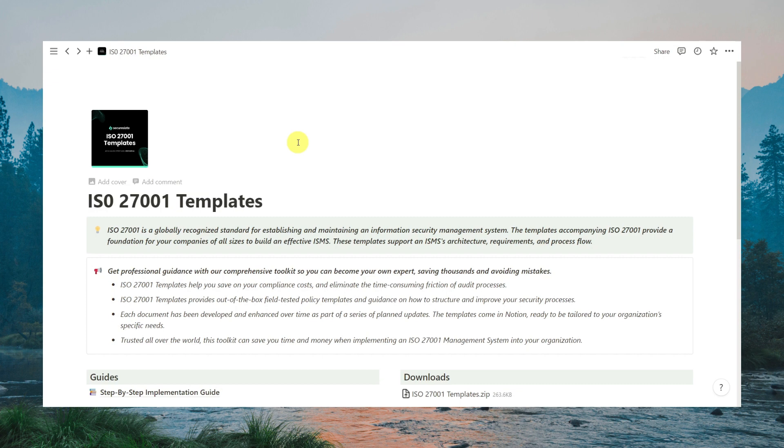Once you go through the checkout on our website and download the toolkit, you will be able to access it via the Notion link.